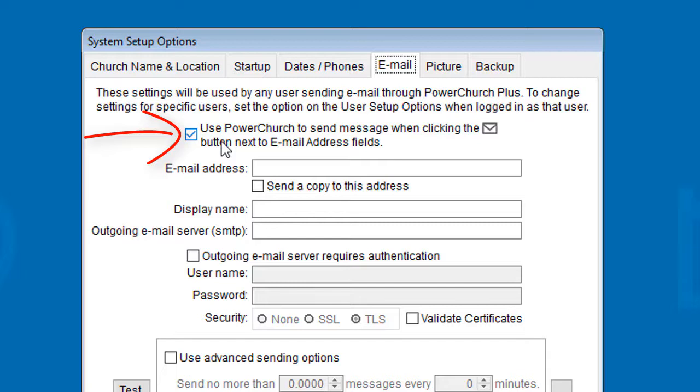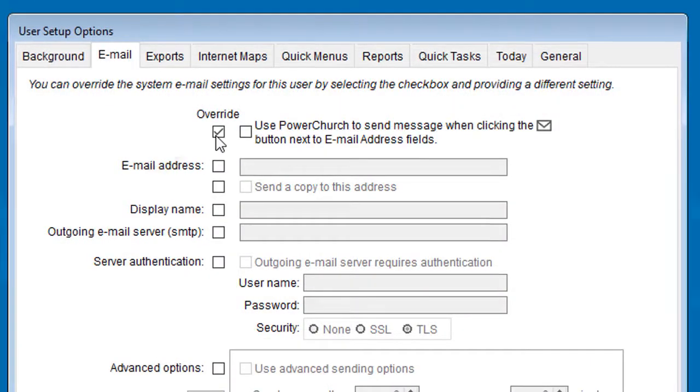This is also on the user setup options, so an individual user can override this system setting.